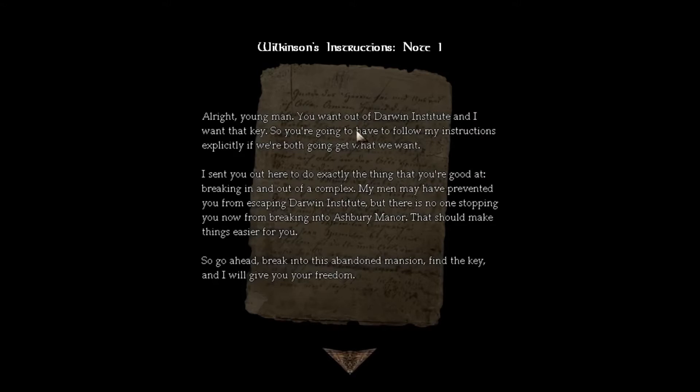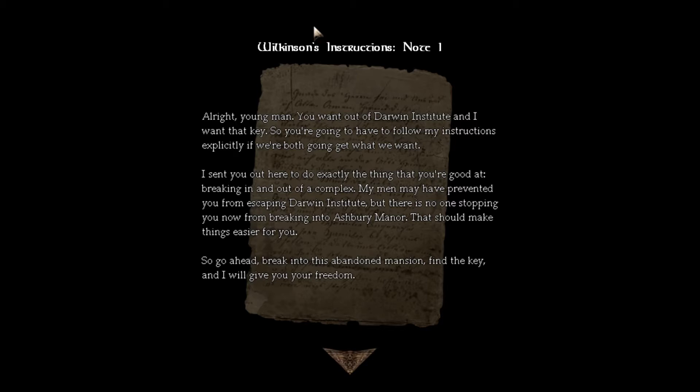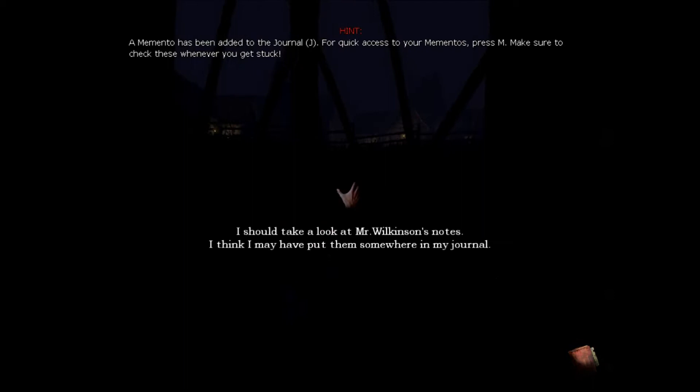Alright, young man. You want to start running into the street, and I want that key. So you're going to have to follow my instructions. We send you here to do exactly the thing you're good at, breaking in and out of complexes. My men have prevented you from escaping Tower Industry, but there's no one stopping you from breaking into Ashbury Mansion.